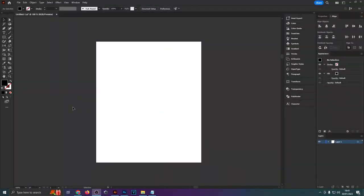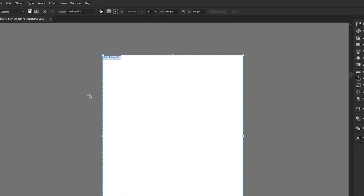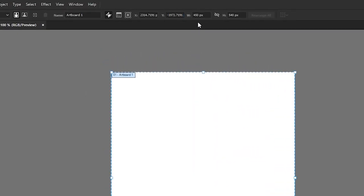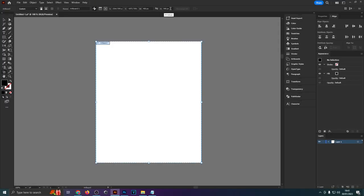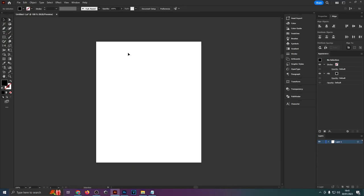So here we are inside of Illustrator and first of all the artboard I'm using is 450 pixels wide and 540 pixels high. That's the same aspect ratio as the Merge by Amazon Dimensions but it is a smaller pixel size.